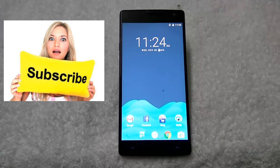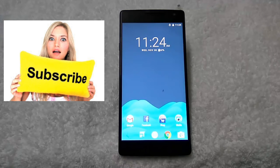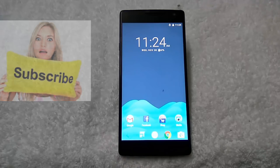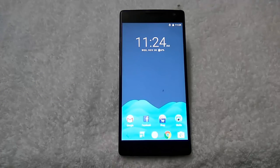Today in this guide, I will show you how to update your Android phone with the latest Android 7.1 Nougat. This will work on any Android phone which is running on Marshmallow, Lollipop, or KitKat. So let's get started.